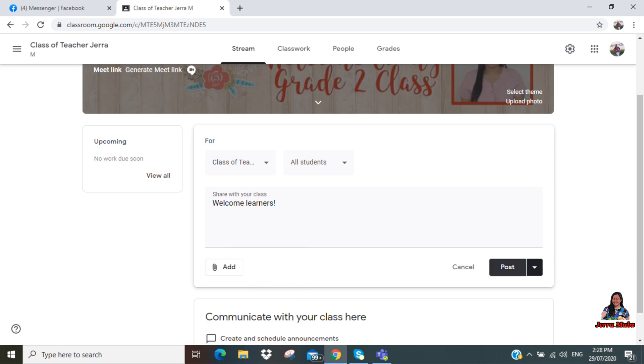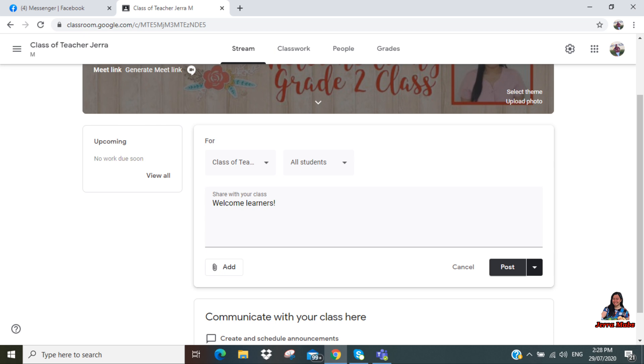Okay, and then if you are done, you can click 'Post.' Oh, by the way, you can also choose to post it now or maybe you have a scheduled time when to post it. For example, try to click this.